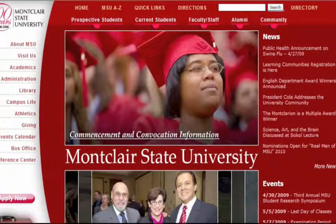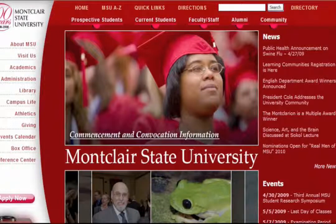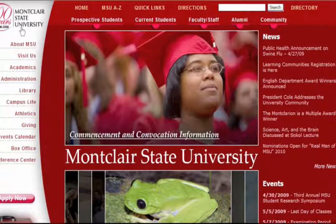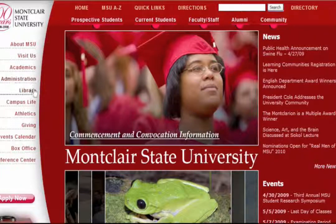This is a tutorial on the use of the library online. You start at the Montclair State University main web page and click on Library.